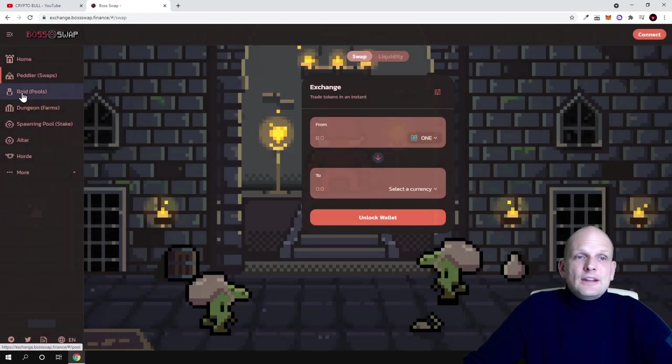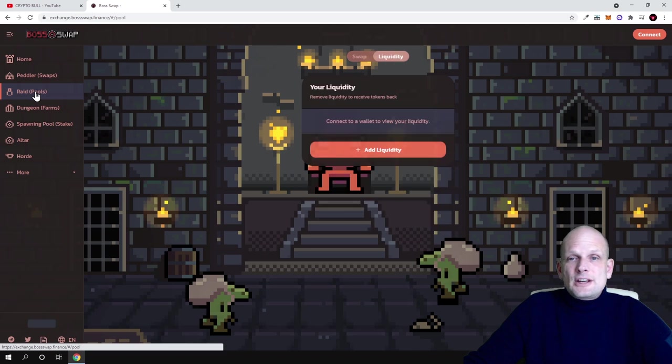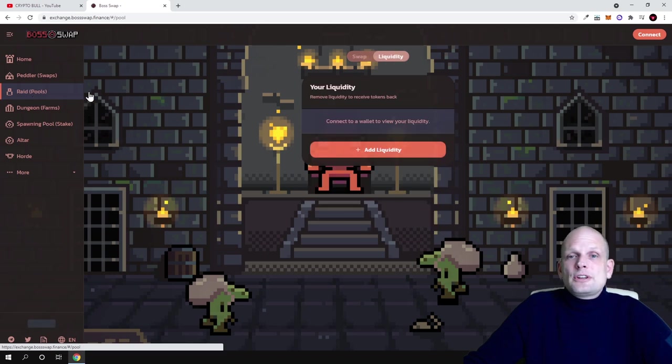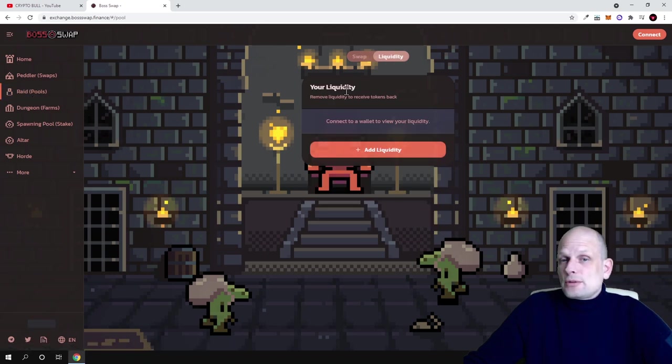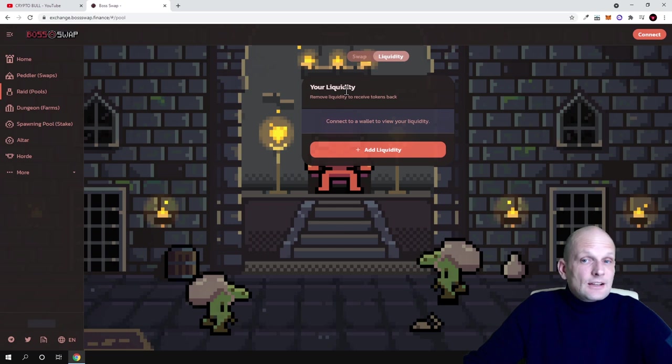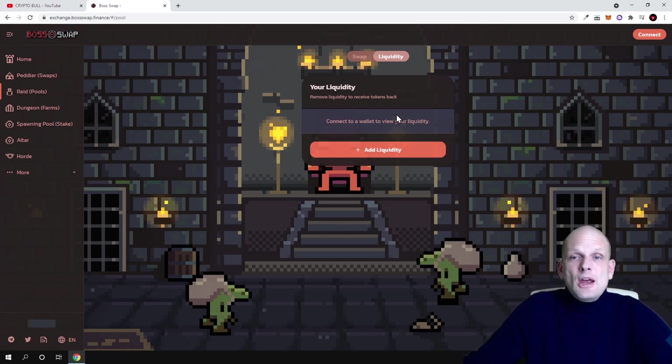If you go here in liquidity pools guys, you will get redirected to here - your liquidity. I haven't added yet any liquidity to this DEX or decentralized exchange, but pretty much what does it mean?